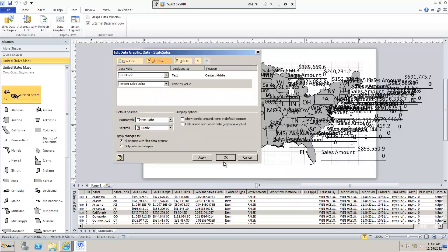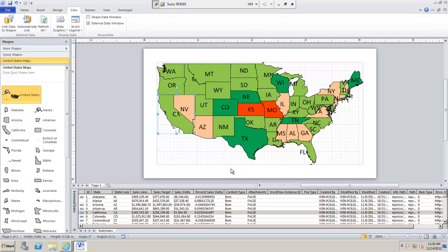Now hopefully, okay. So we start to see now which of the US states have met their sales target and which haven't. Right there up front. So that's pretty good.